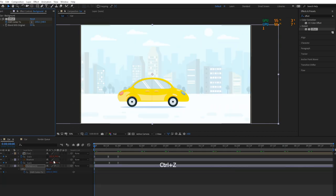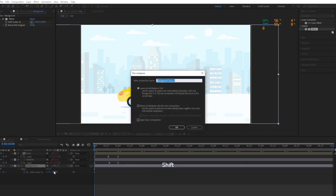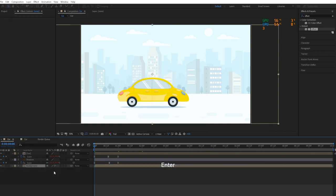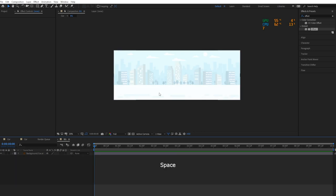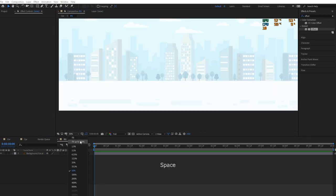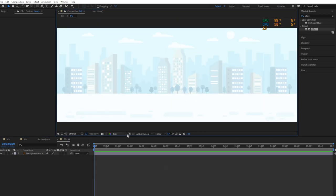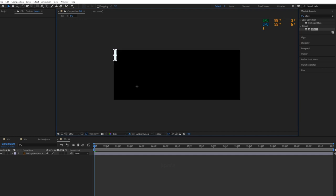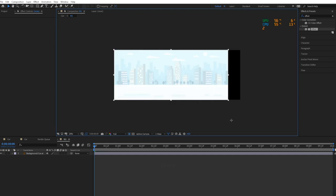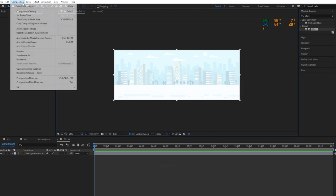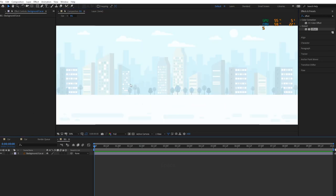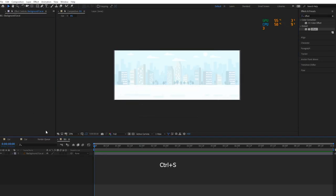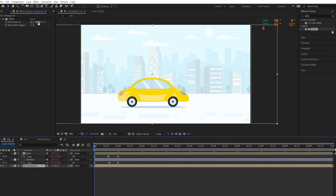Simply create a pre-comp of the background, select Region of Interest and cut the background. Then select Crop Comp to Region of Interest, and the black line is gone.